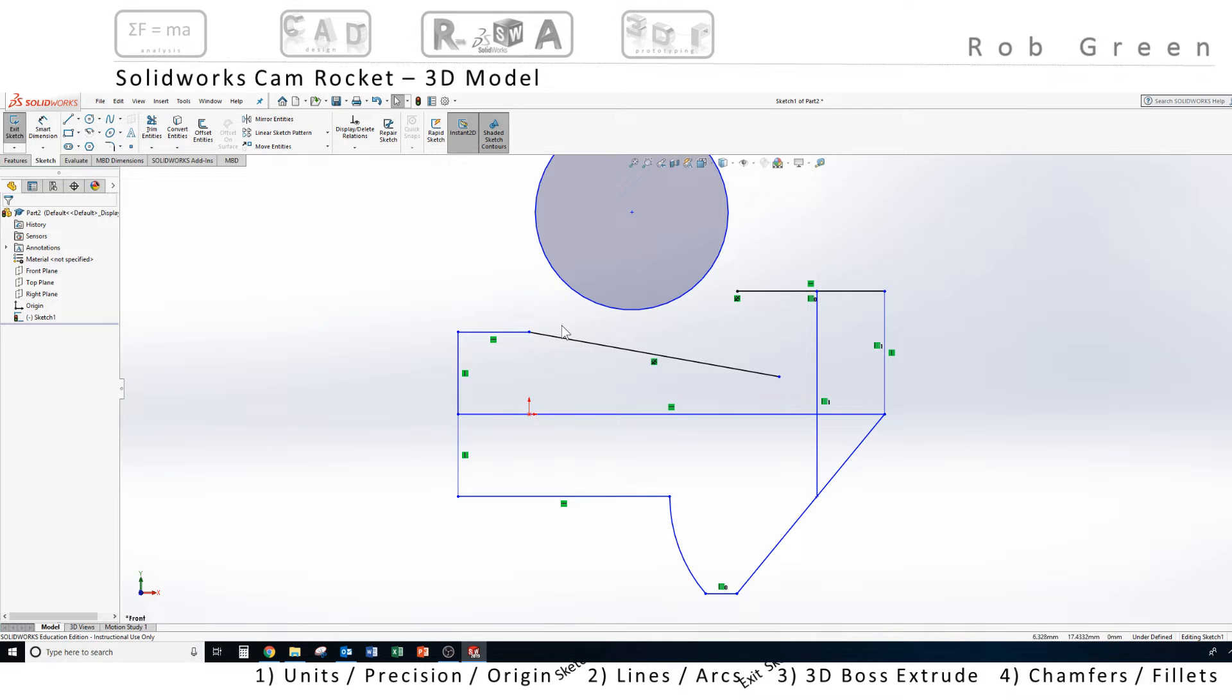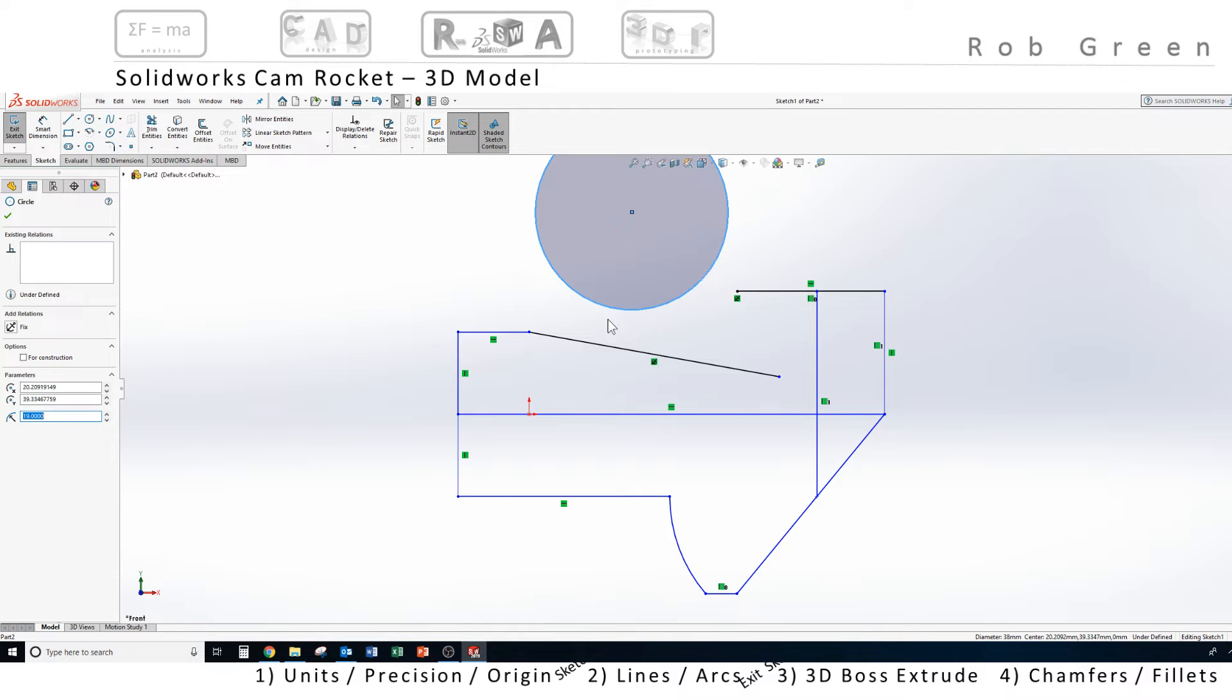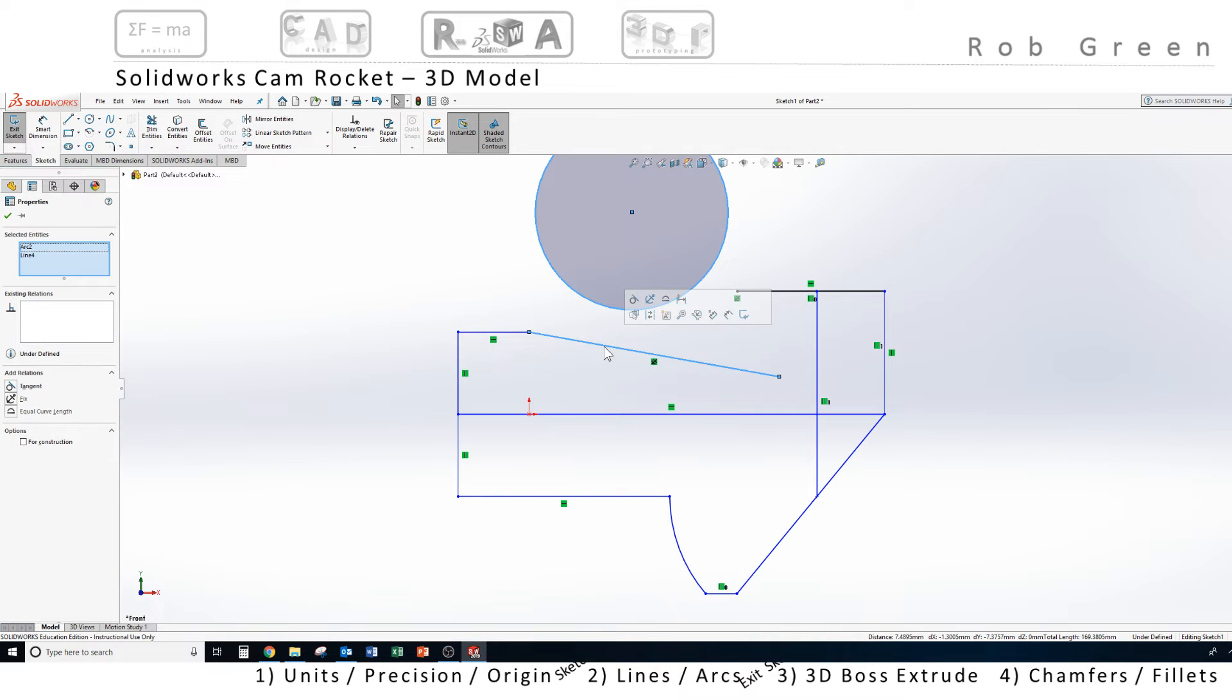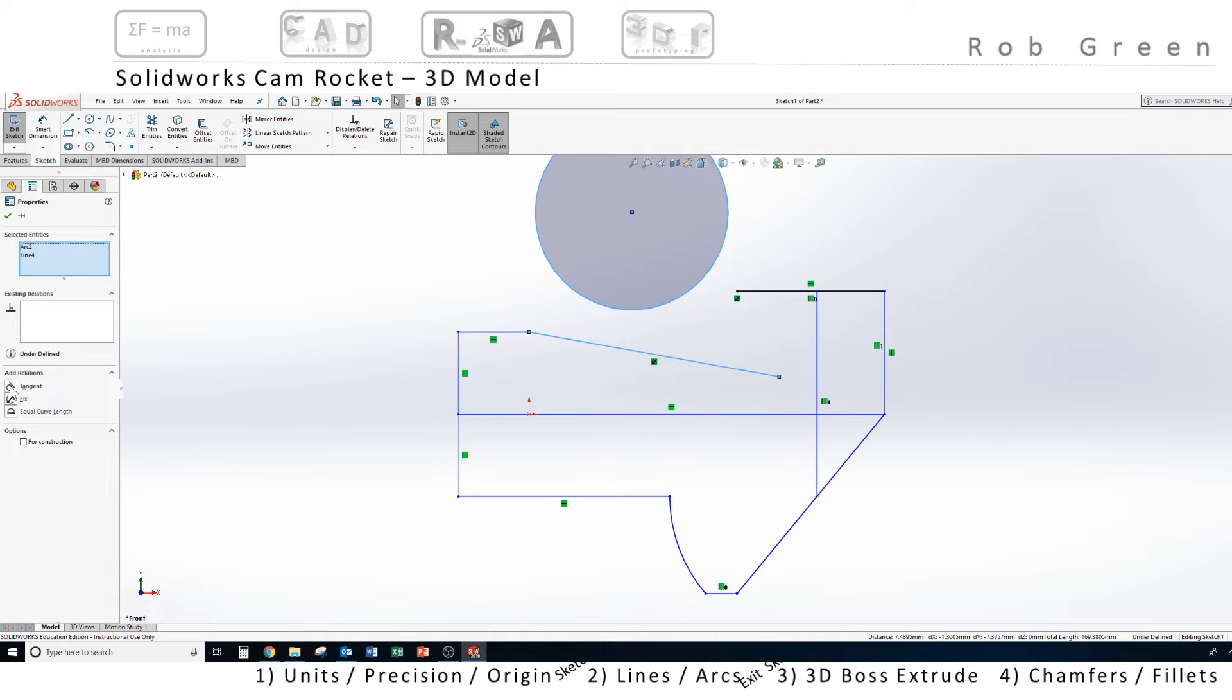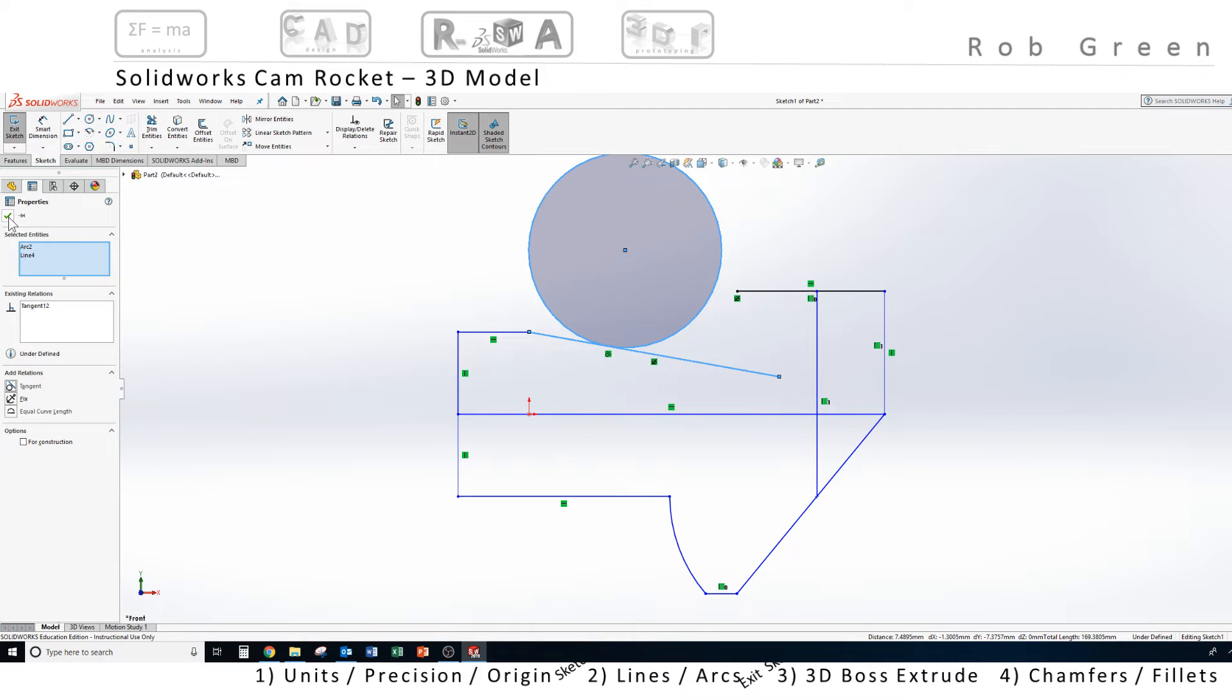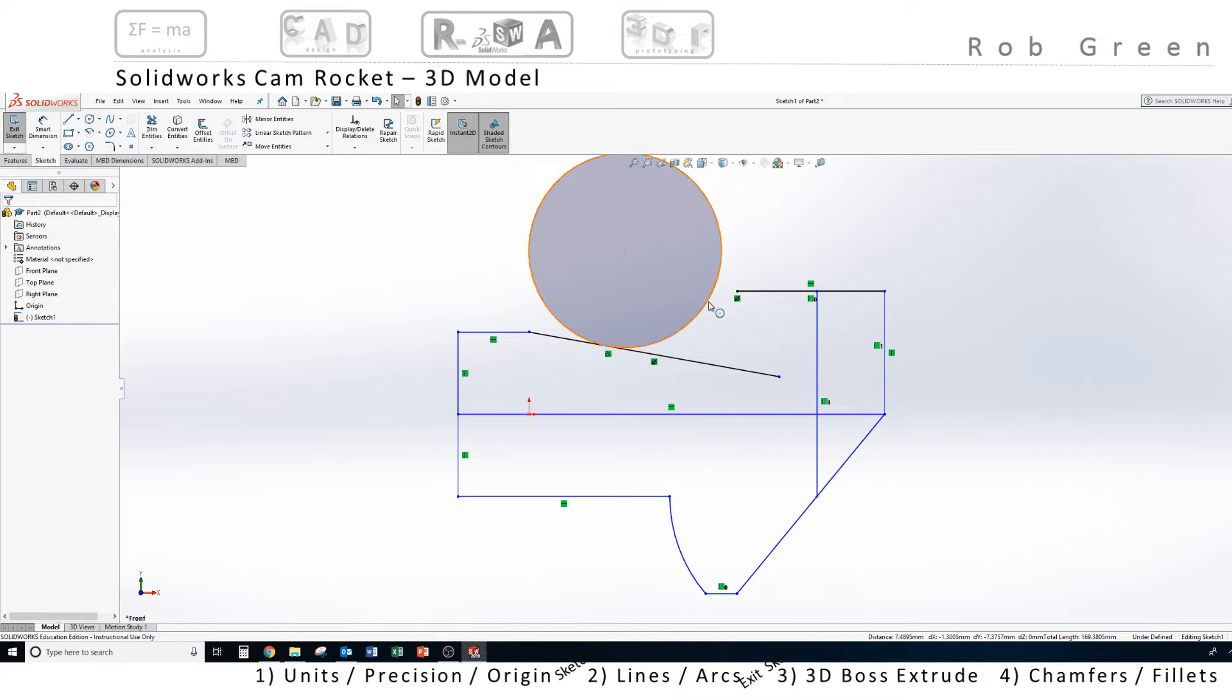So now, I'm going to tell SolidWorks, by selecting this circle, pressing and holding the control key, and clicking on the line, that I want to create a relationship between that circle and the line. I can see that I have the arc selected and the line selected, and I want to force those two objects to be tangent. I'm going to click the tangent constraint, and you can see the circle jumps down to the line. I'm going to click my green check mark.